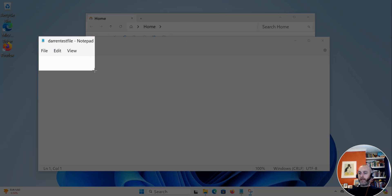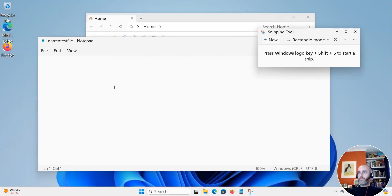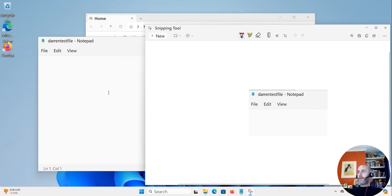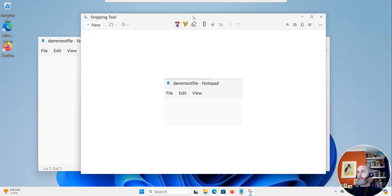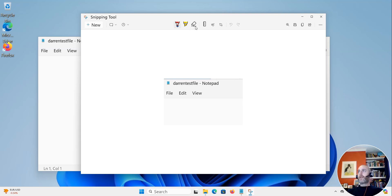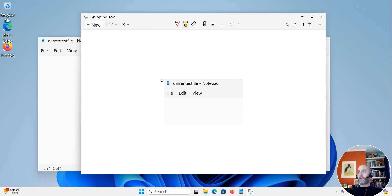Left click and drag your mouse and when you're happy just release that. I've just released that and now you can see I get this really handy next screen. Say for example I want to highlight this — I'm sending it to a colleague and I want to highlight that it's Darren's test file.